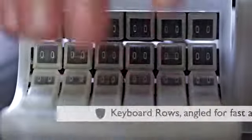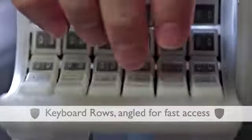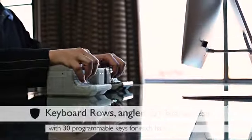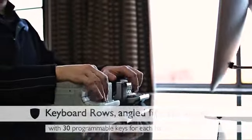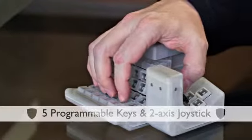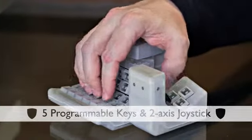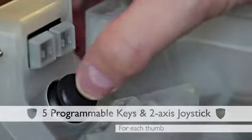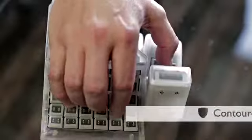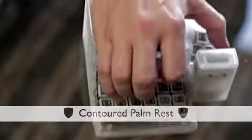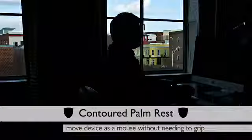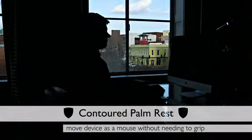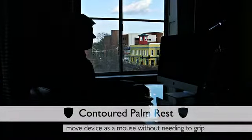It has finger keyboard rows angled for fast access, with 30 programmable keys for each hand, 5 programmable keys and a 2-axis analog joystick for each thumb, the highest performance and quality electronics, and a contoured palm rest to move the device as a mouse without requiring any fingers or thumbs to grip.